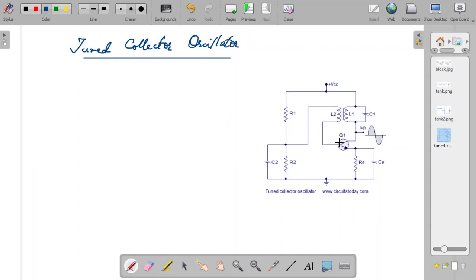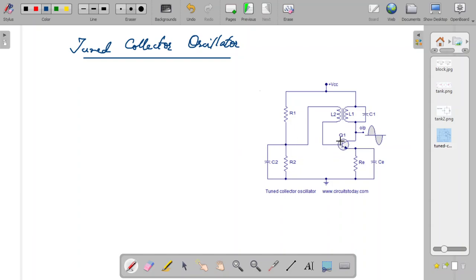Here the figure of a tuned collector oscillator is given. When you look at it first you may feel it is a very complex circuit, but it is actually a very basic and easy circuit because it is basically an amplifier circuit with some modifications. This is the NPN transistor — this is the emitter, this is the base, and this is the collector.